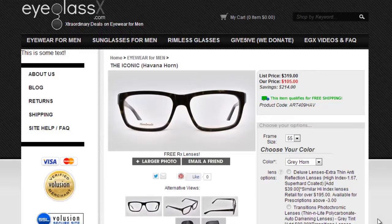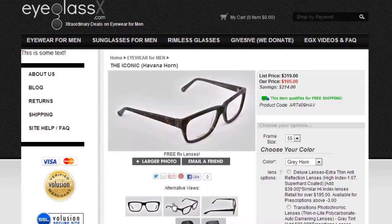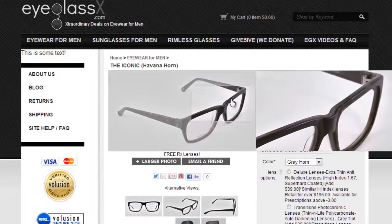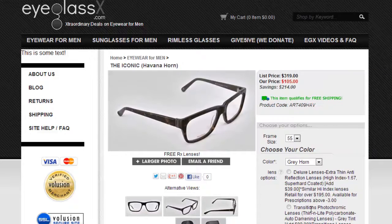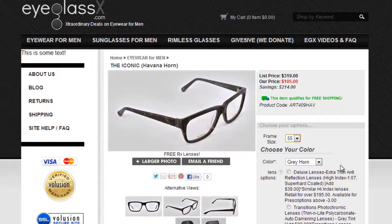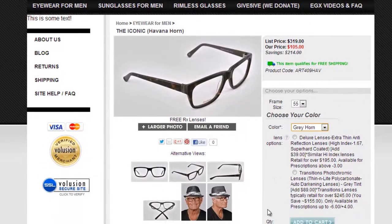The page loads and, as you can see, you have more details of the frame you're interested in. You have different pictures and a very useful zoom window with a more magnified lens. You have the price of your lens, which of course is $105, the frame size, and you have the option to choose your color and also upgrade any lens options.